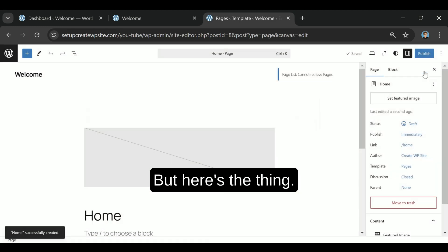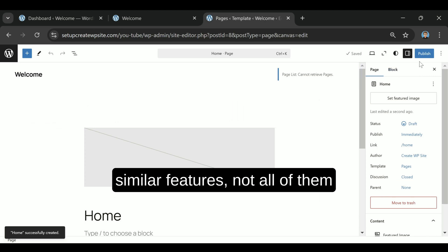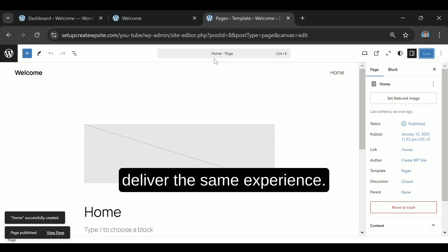But here's the thing. Even though most web hosts offer similar features, not all of them deliver the same experience.